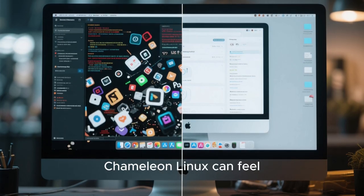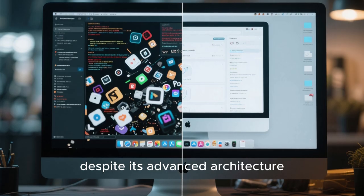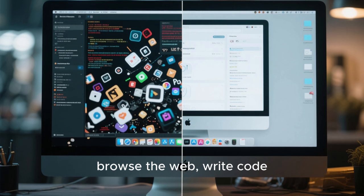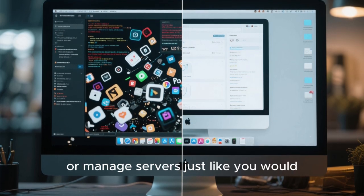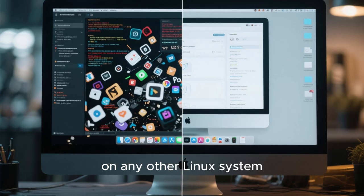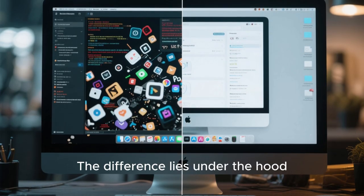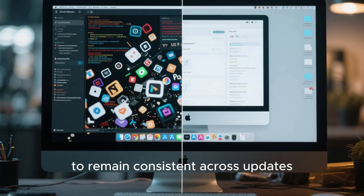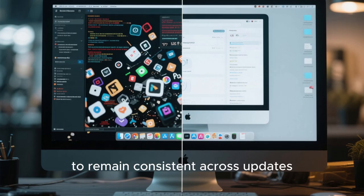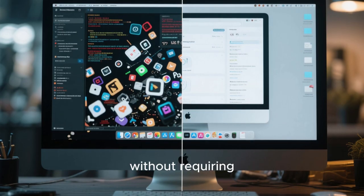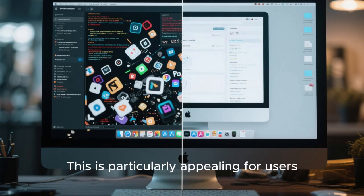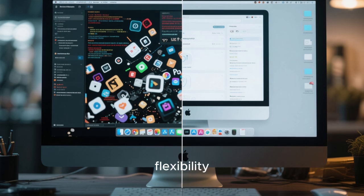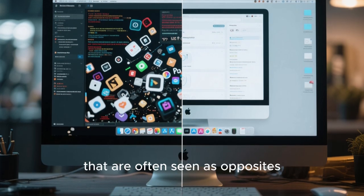The operating system becomes more like a stable platform, while applications become interchangeable layers that can be added or removed without affecting the core. From a user experience perspective, Chameleon Linux can feel surprisingly familiar despite its advanced architecture. You still log in, open applications, browse the web, write code, or manage servers just like you would on any other Linux system. The difference lies under the hood — the system is designed to recover gracefully from mistakes, to remain consistent across updates, and to adapt to new requirements without requiring a complete reinstall. This is particularly appealing for users who want both stability and flexibility, qualities that are often seen as opposites.